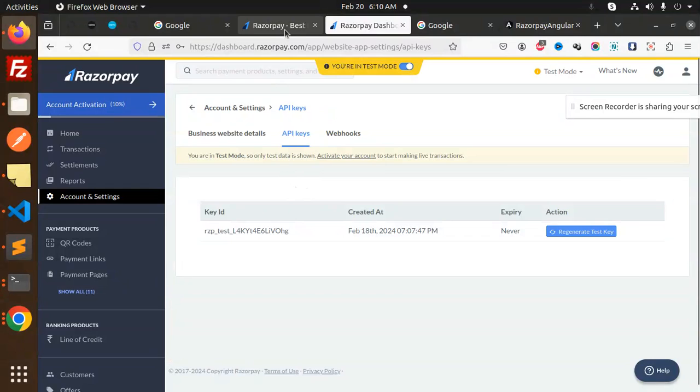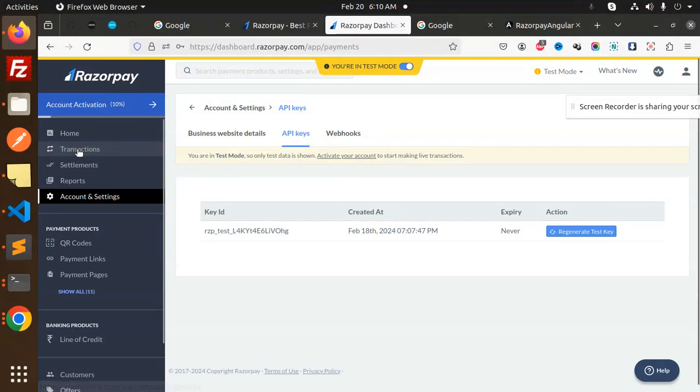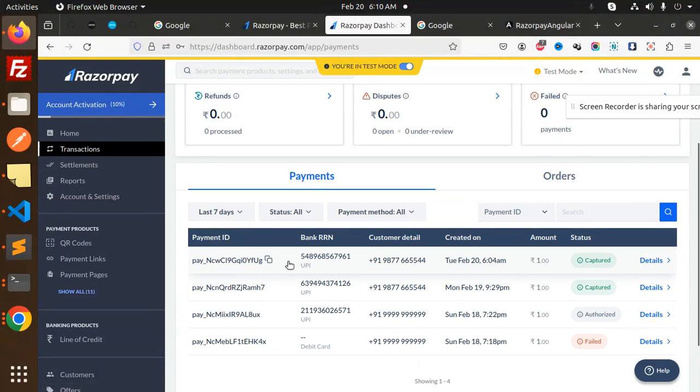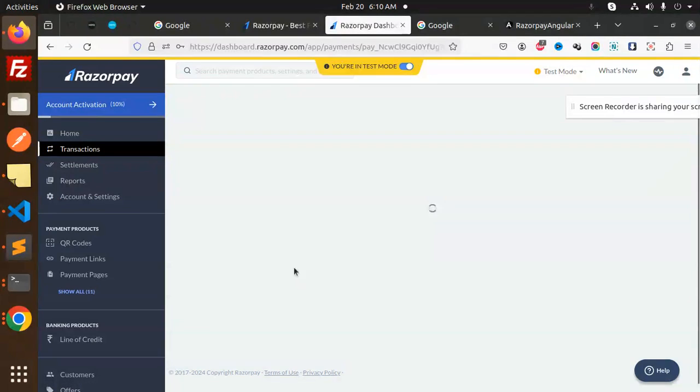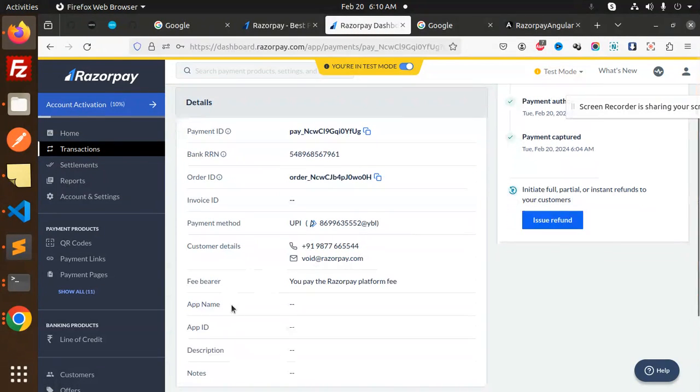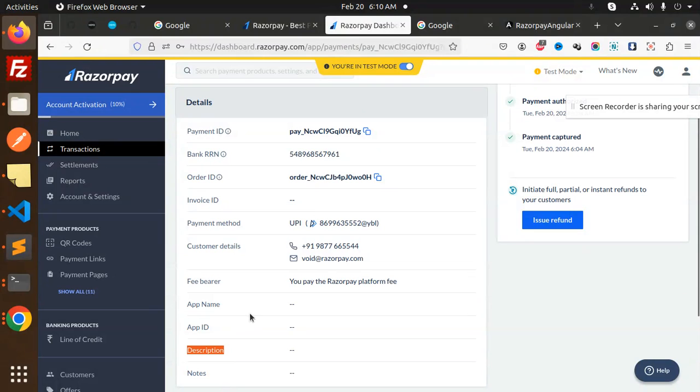And notes - if you want to add notes you can in the notes section. Here you can see in the Razorpay dashboard there is an option called notes. Here we go with the transactions, here we have this one.